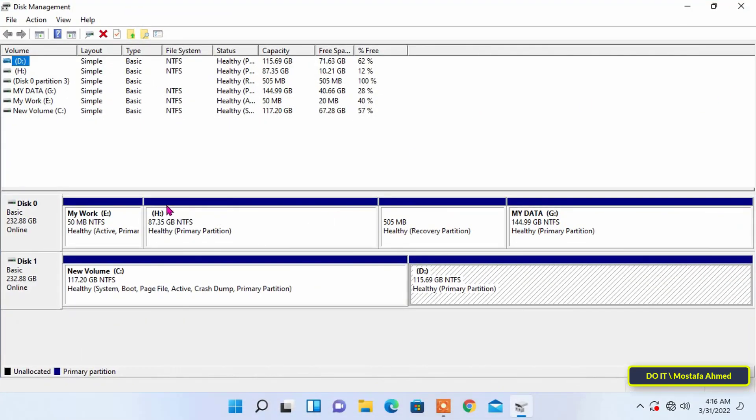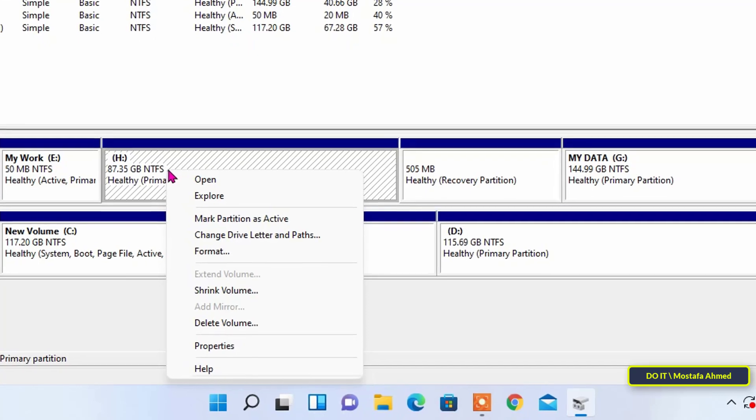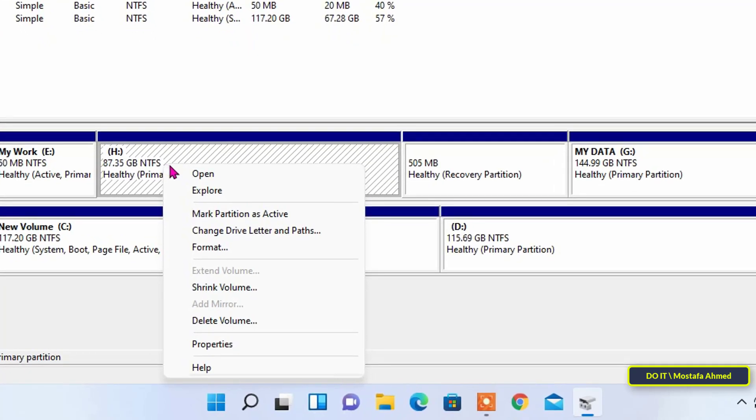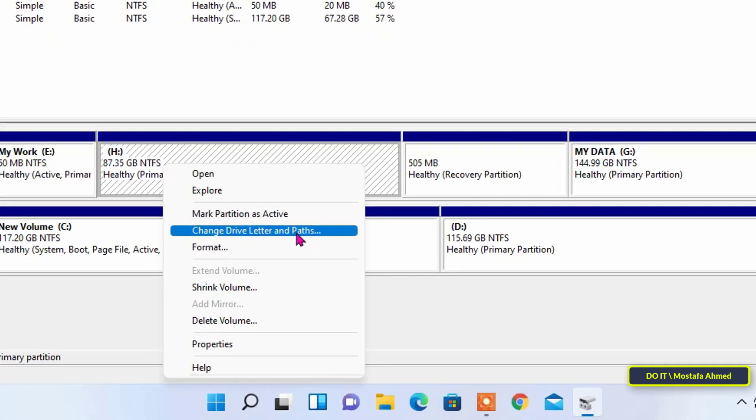When disk management tool opens, right-click on the drive whose letter you want to change. Then, select change drive letter and paths from the menu.